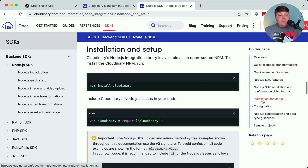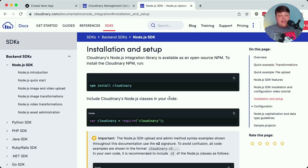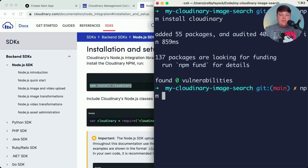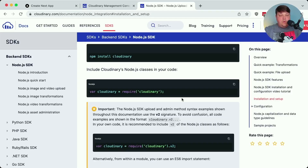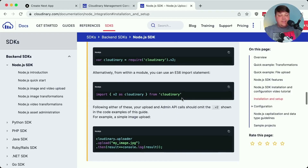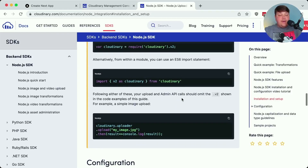To start, we're going to install the SDK by running npm install cloudinary right inside our terminal. Once it's done, we can spin back up our development server. Once it's installed, the first thing we want to do is configure Cloudinary inside our project.